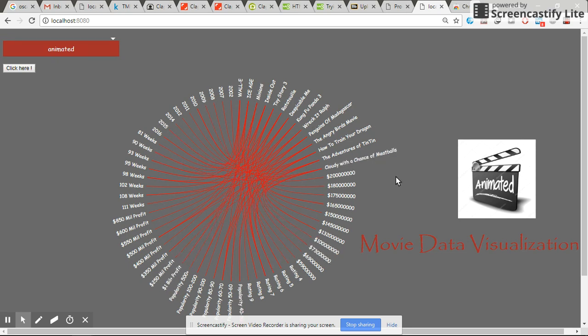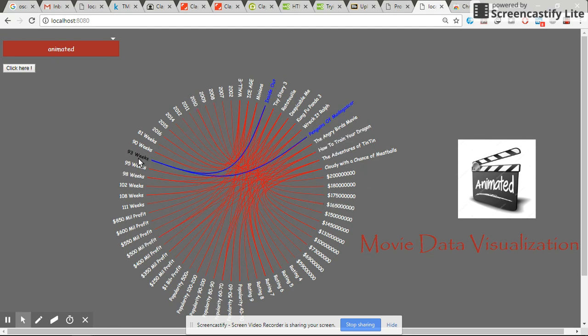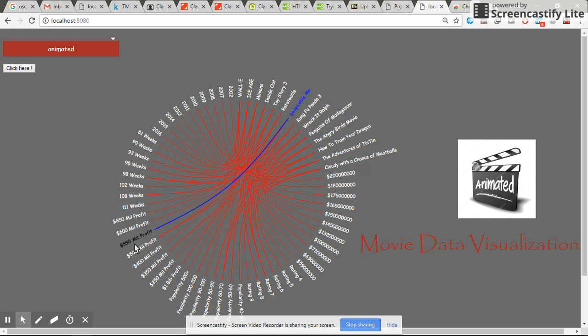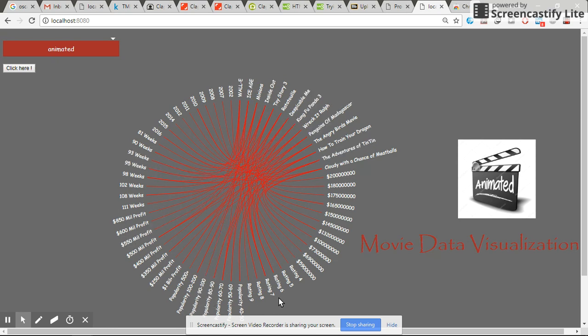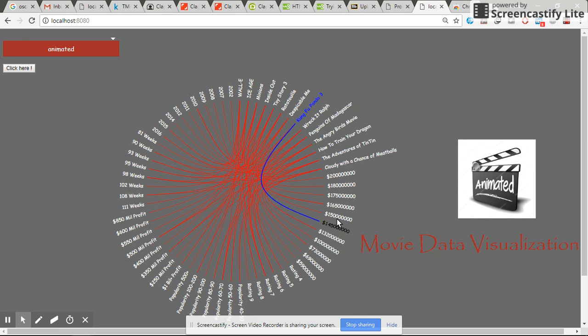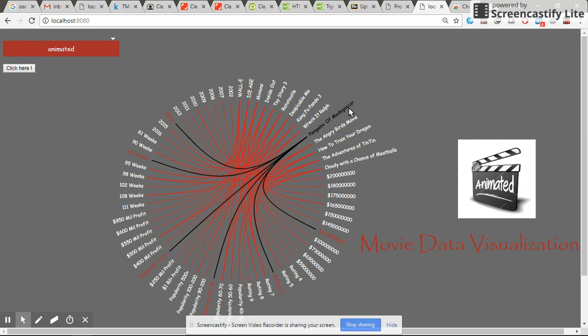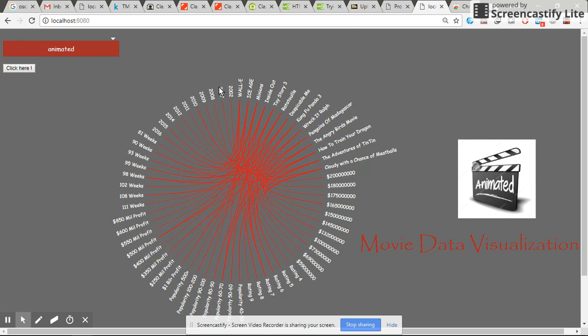There are various data points showcased along with the movie names: year of release, number of weeks in theater, amount of profit generated, popularity index, ratings, movie ratings, and budget invested. Each movie is associated with its corresponding data point, and this holds an inverse relationship as well.